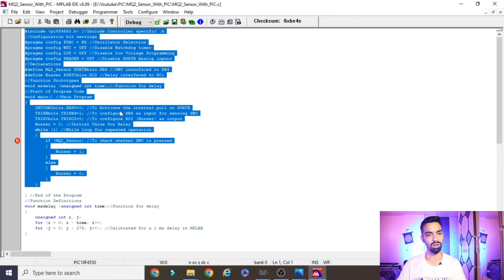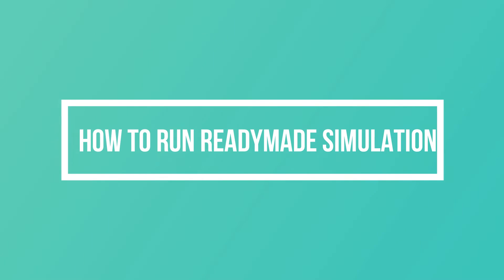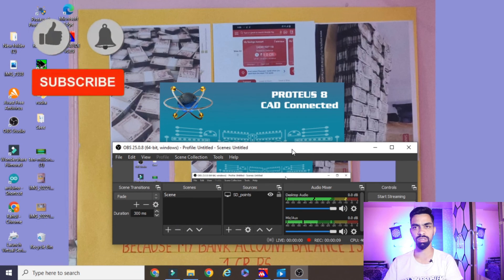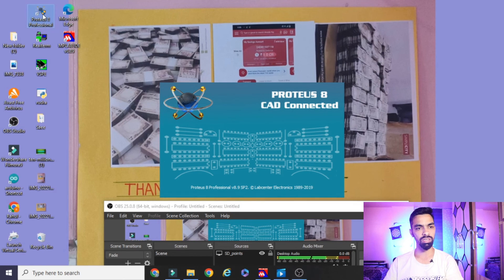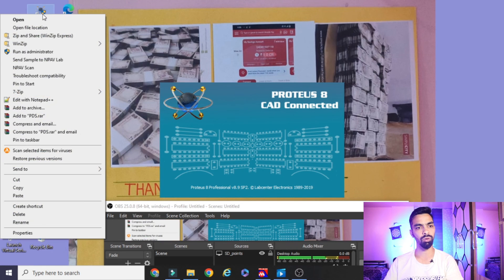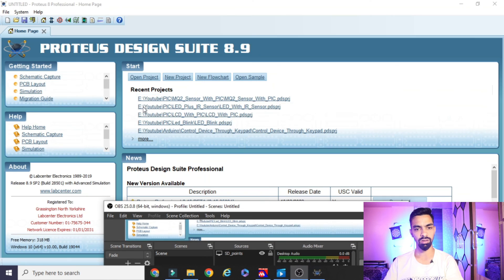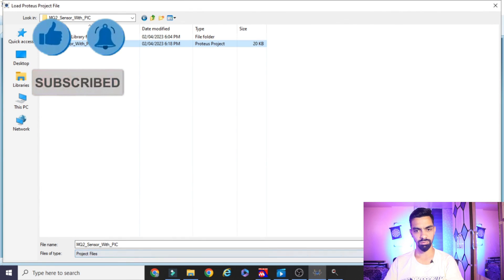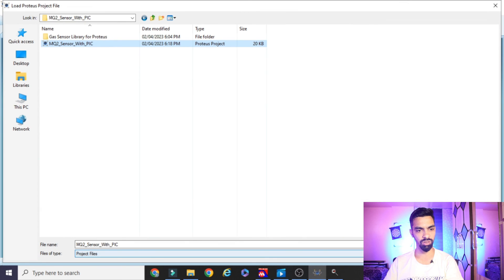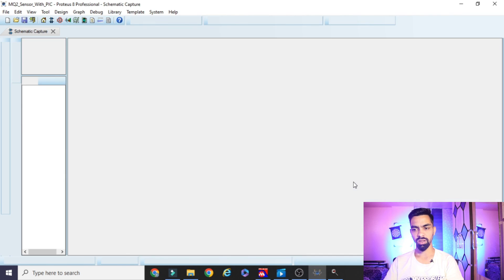Now, if you don't want to build the circuit yourself, you can use my ready-made simulation. To use it, you need Proteus 8.9 software — otherwise it will not work. Open Proteus 8.9 with administrator permission, click Open Project, navigate to the downloaded folder, go to 'PIC > MQ2 sensor', and open the Proteus project file. The ready-made simulation will be available.